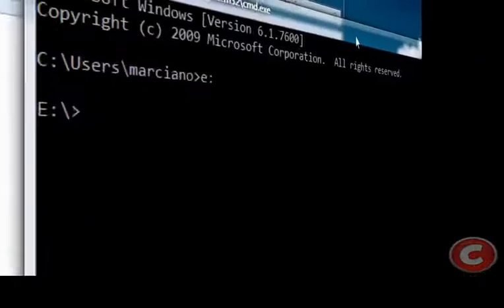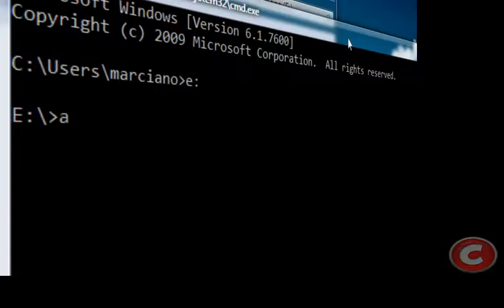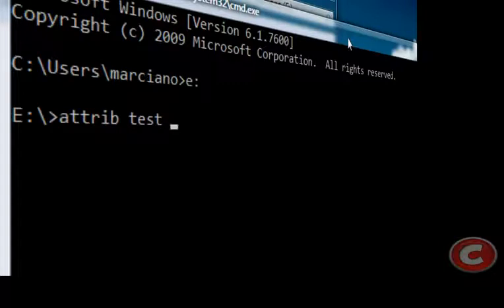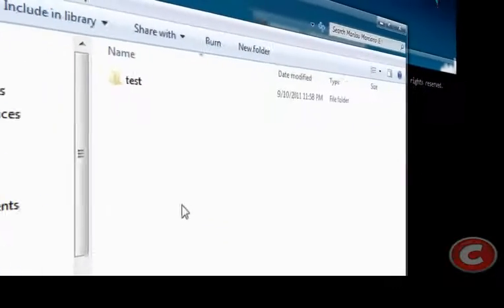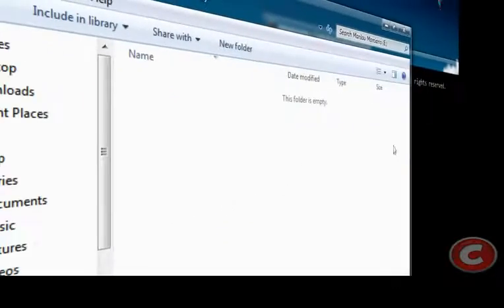After that, you're gonna type attrib and the folder name test, plus a space, plus H. Then when you refresh it, it's gone. It's hidden.